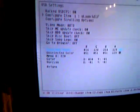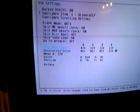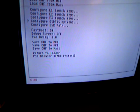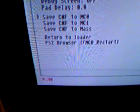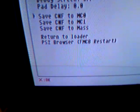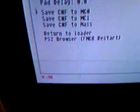And return. Return. Now save it. Save CNF to MC0. Saved.